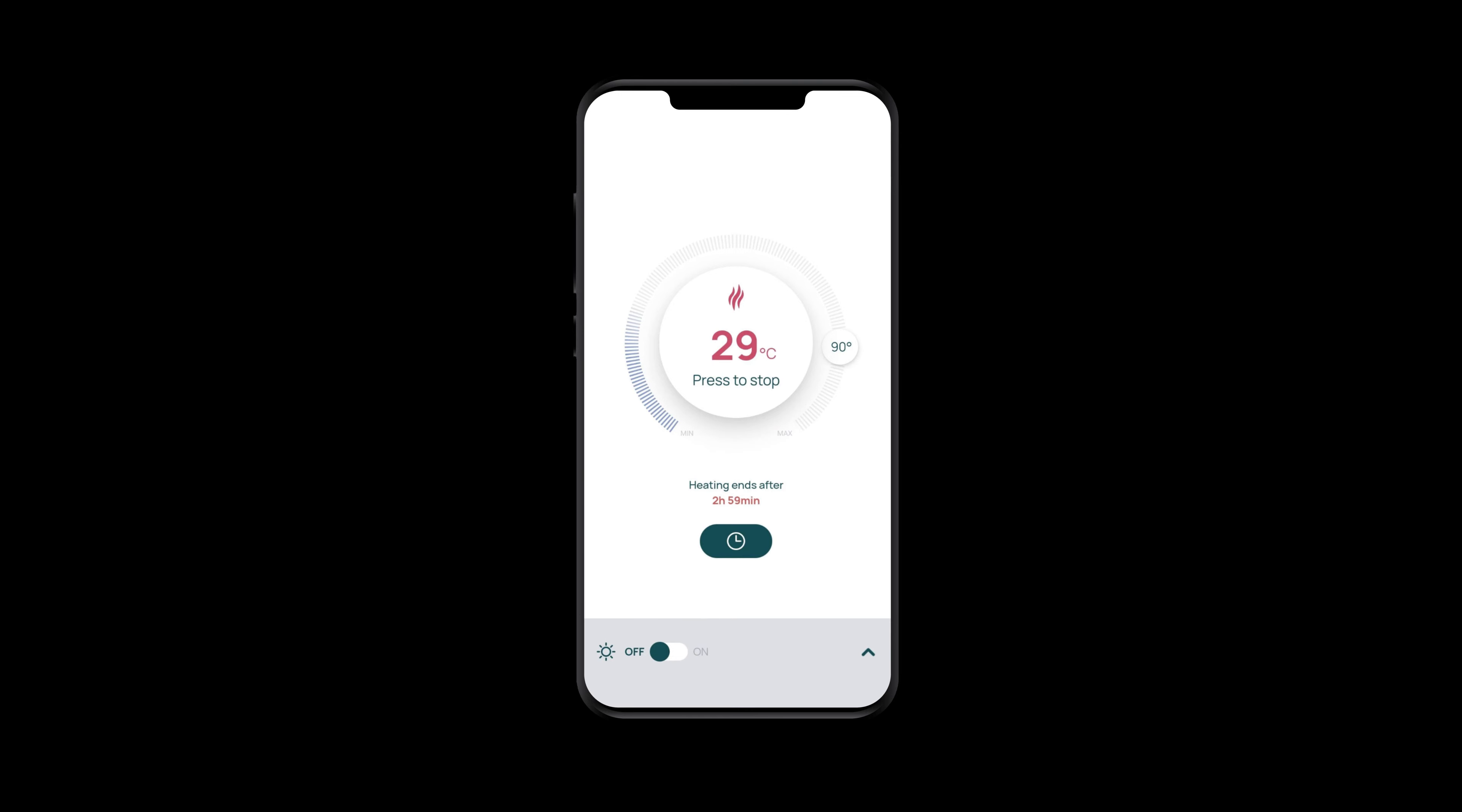Remember though, you must not heat your Sauna remotely if there's anything left inside the hot room. And if you've left the door open before leaving the house, then the app won't let you switch it on. As with any app, make sure you keep downloading any updates.